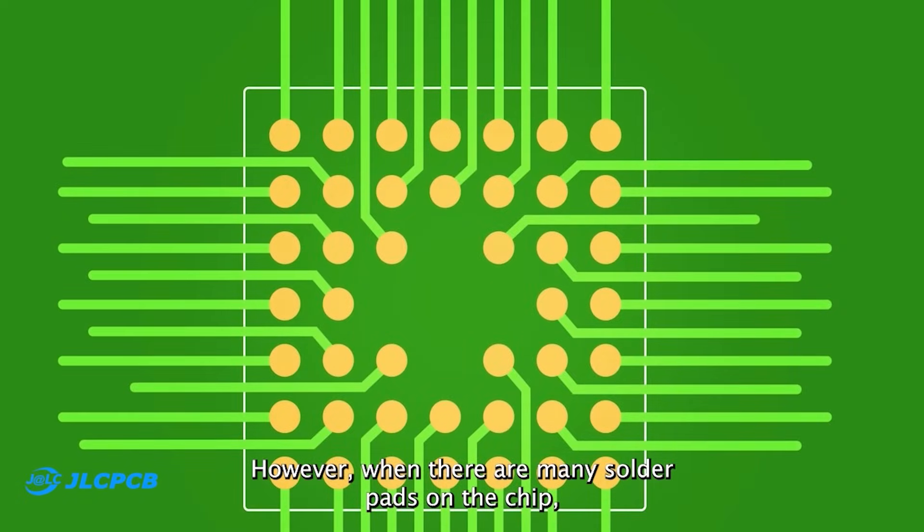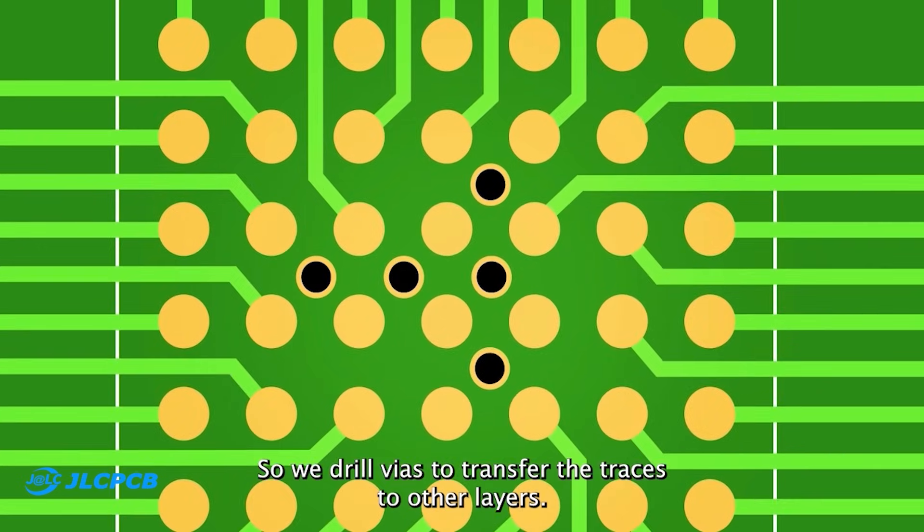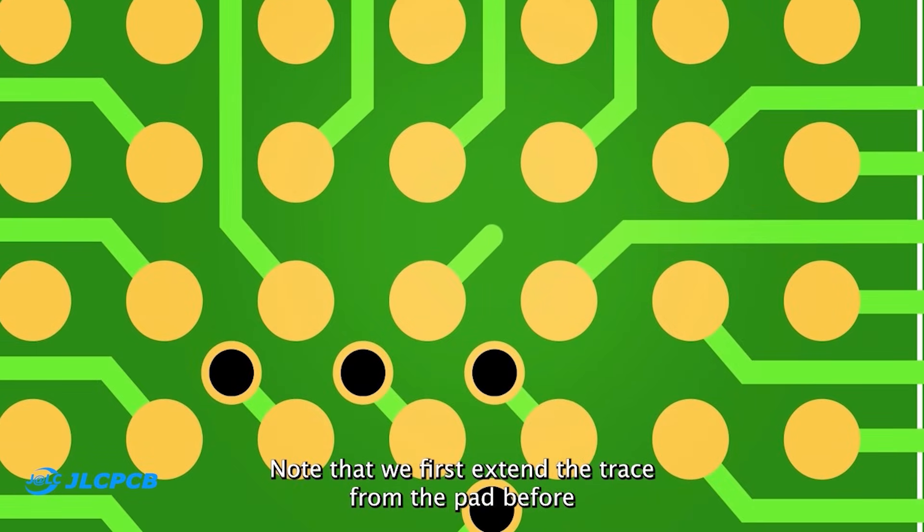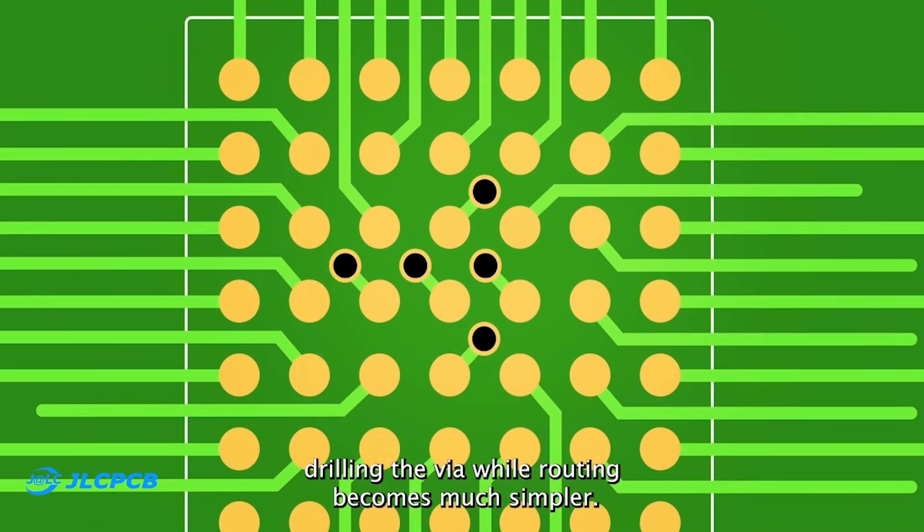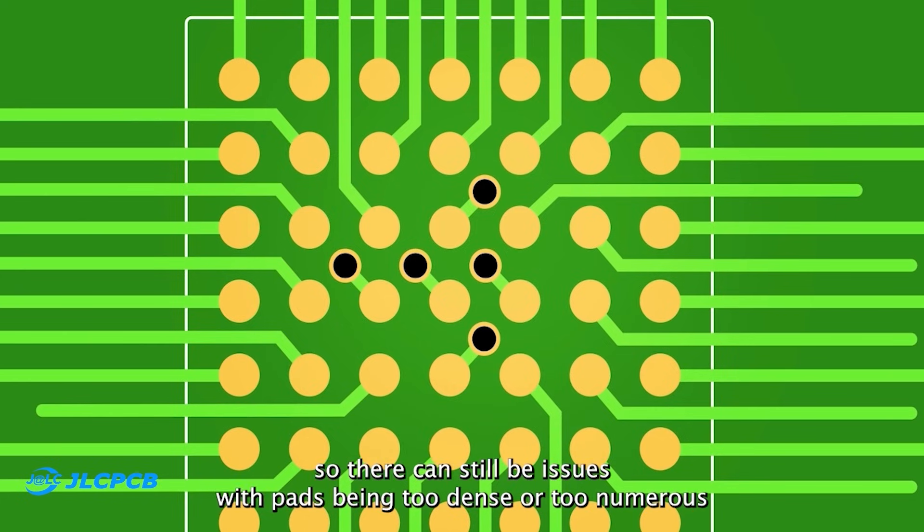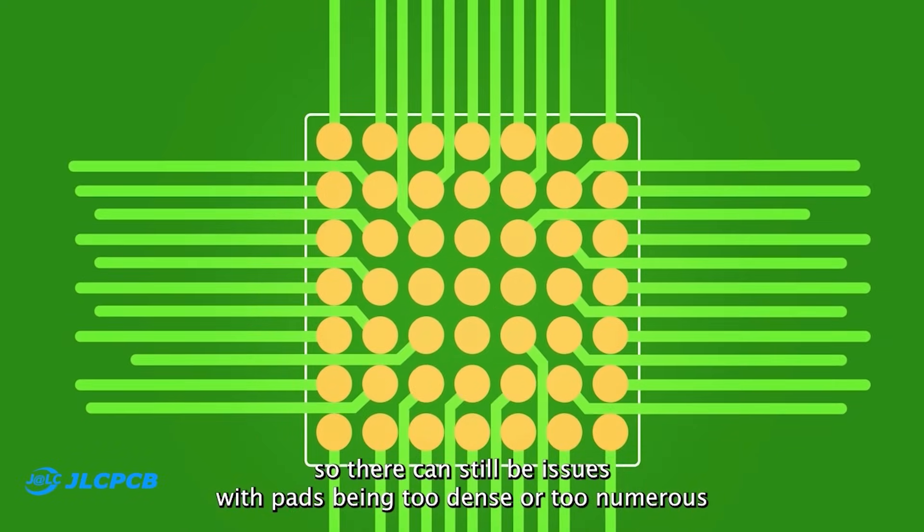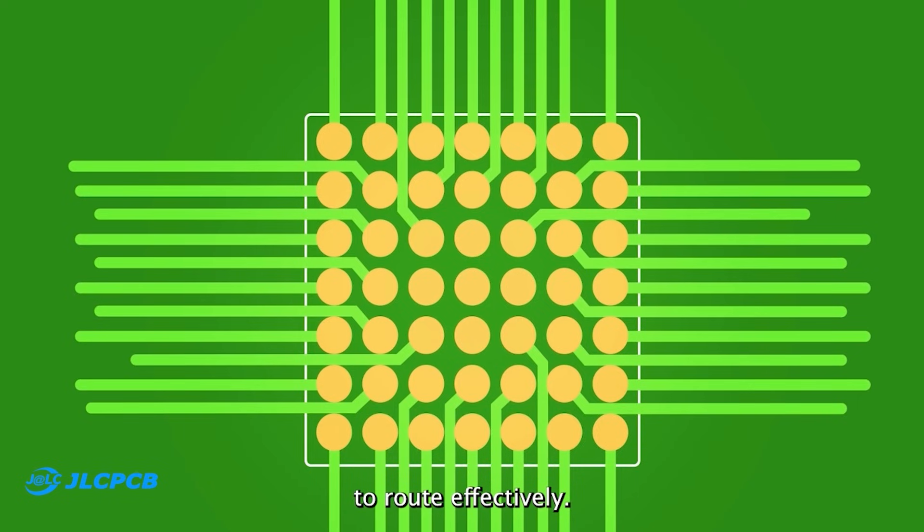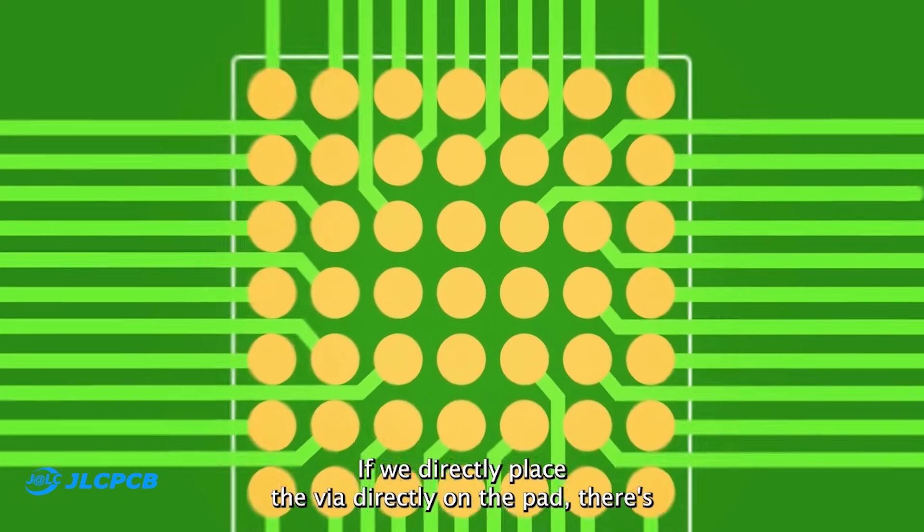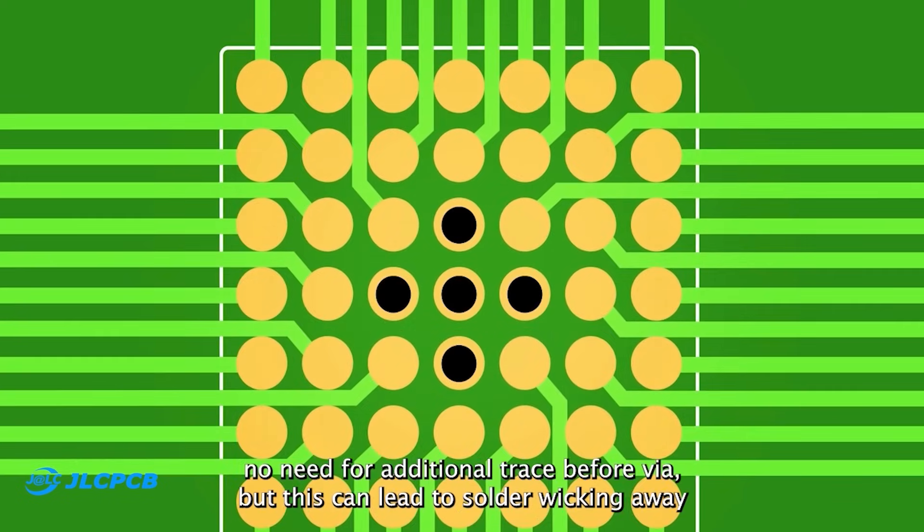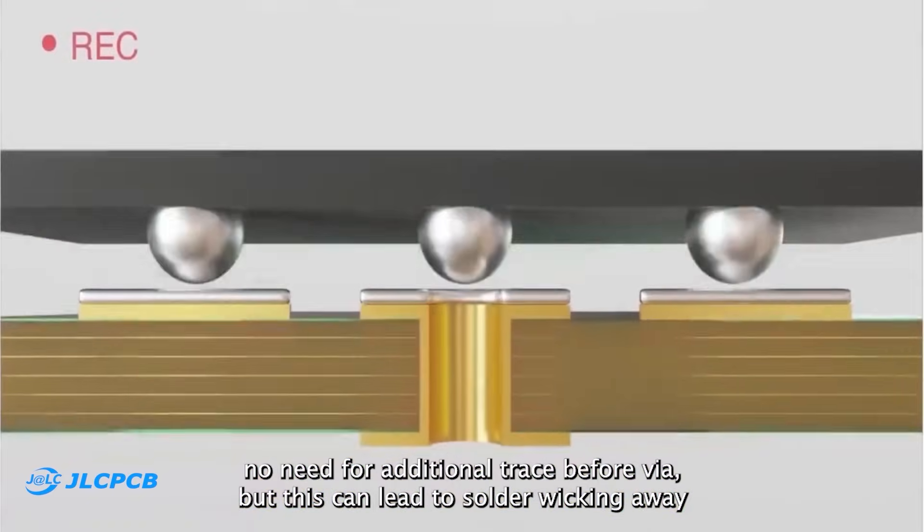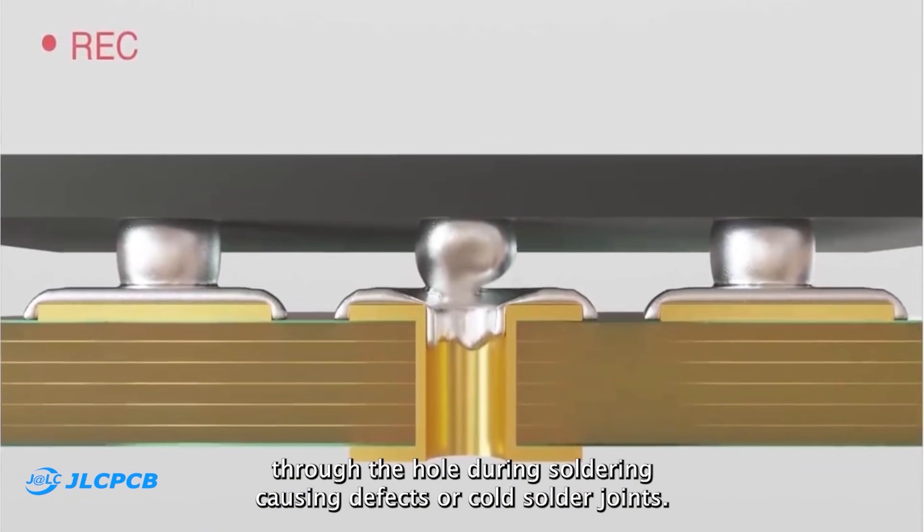When there are many solder pads on the chip, it becomes difficult to do the fan-out. So we drill vias to transfer the traces to other layers. Note that we first extend a trace from the pad before drilling the via. While routing becomes much simpler, you still need to route at least one trace from pad to via. So there can still be issues with pads being too dense or too numerous to route effectively. If we directly place the via on the pad, there is no need for additional trace before via. But this can lead to solder wicking away through the hole during soldering, causing defects or cold solder joints.